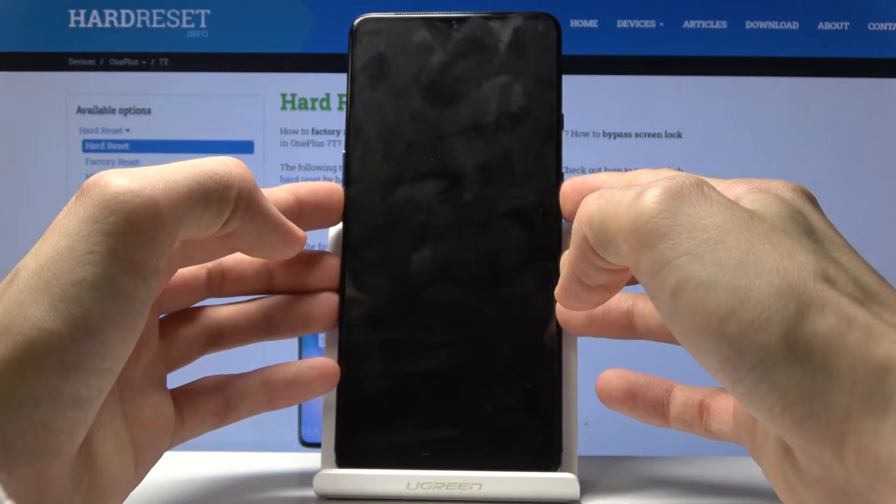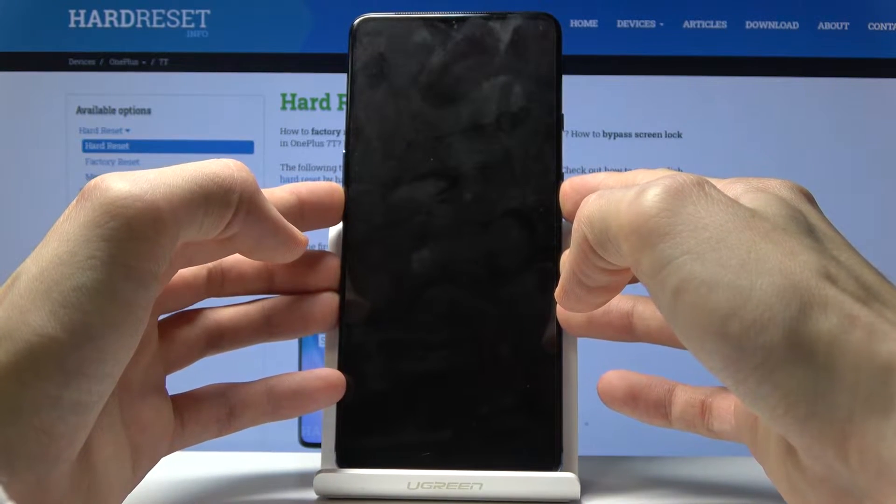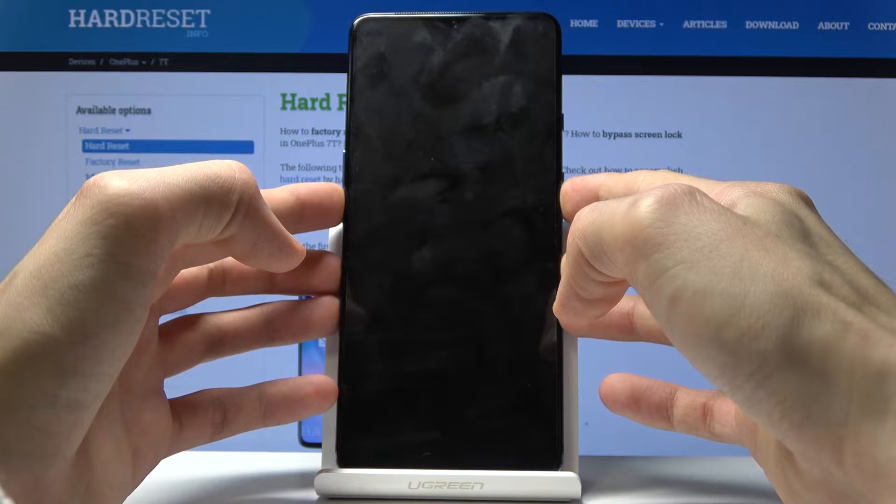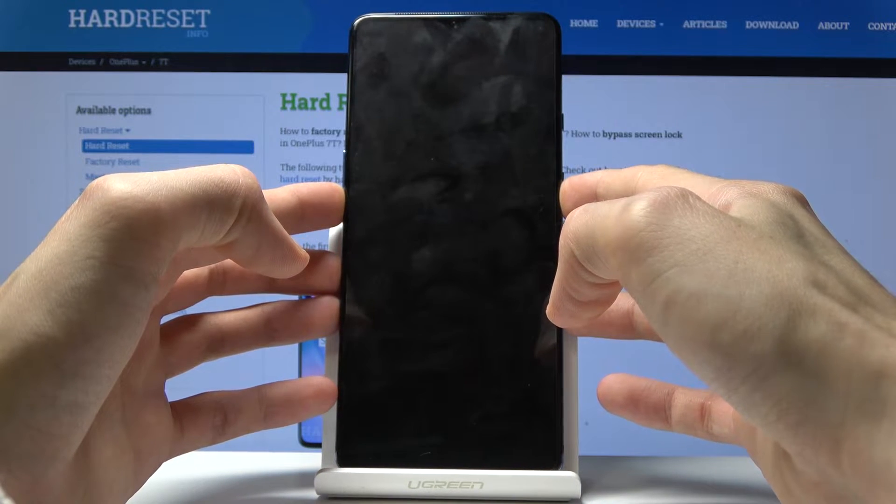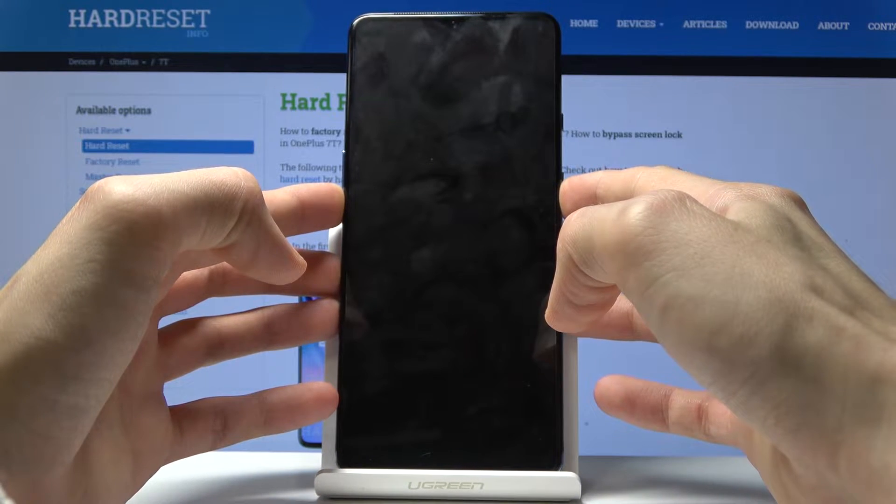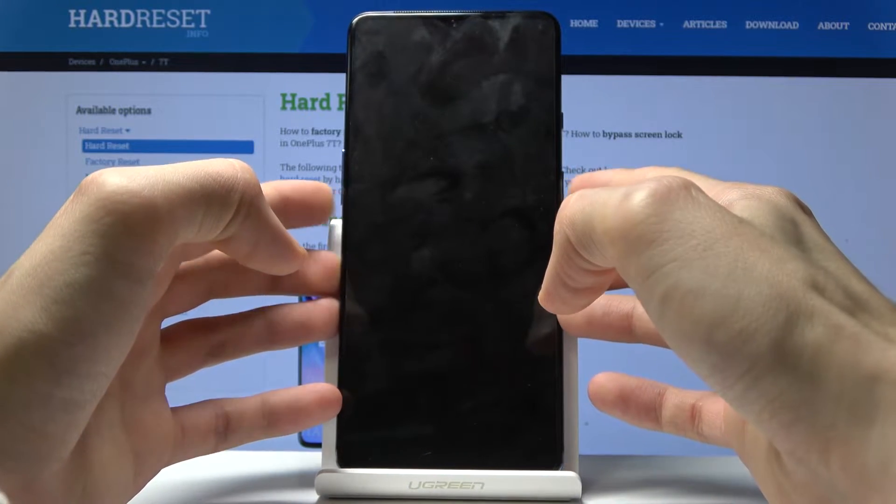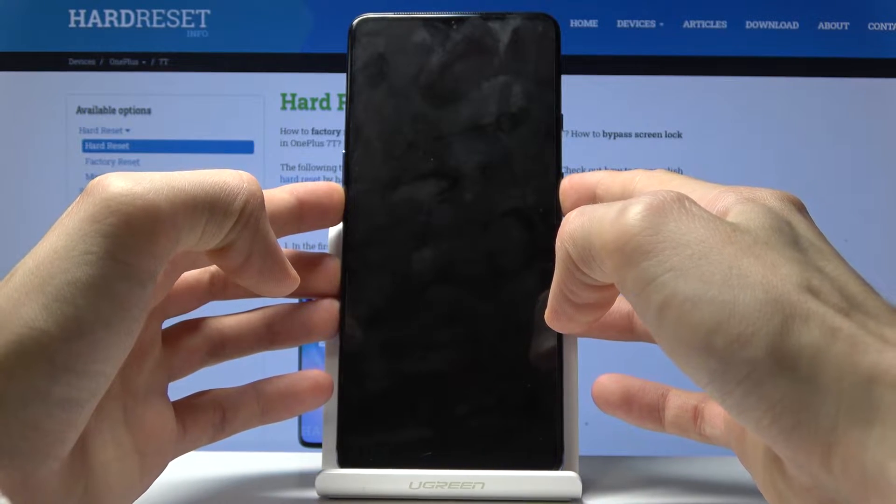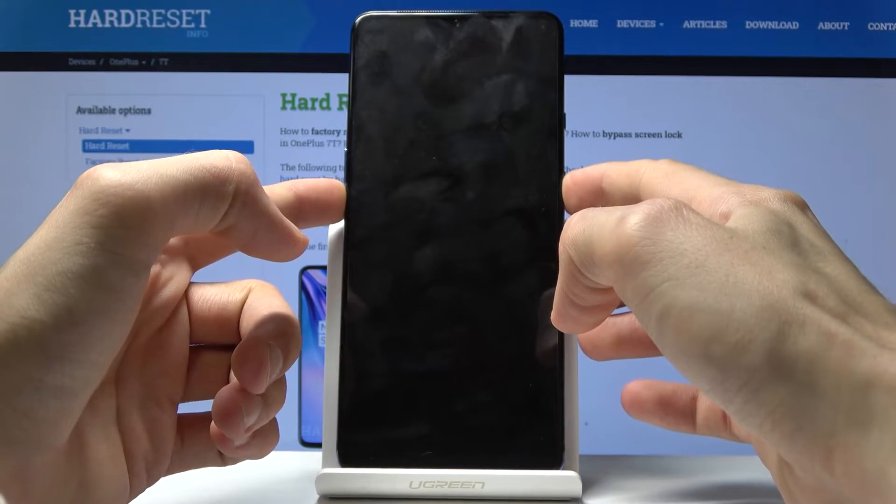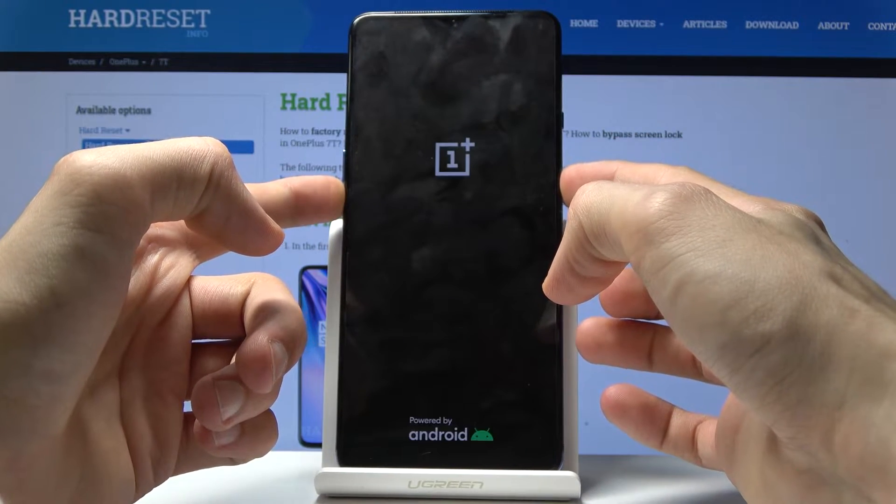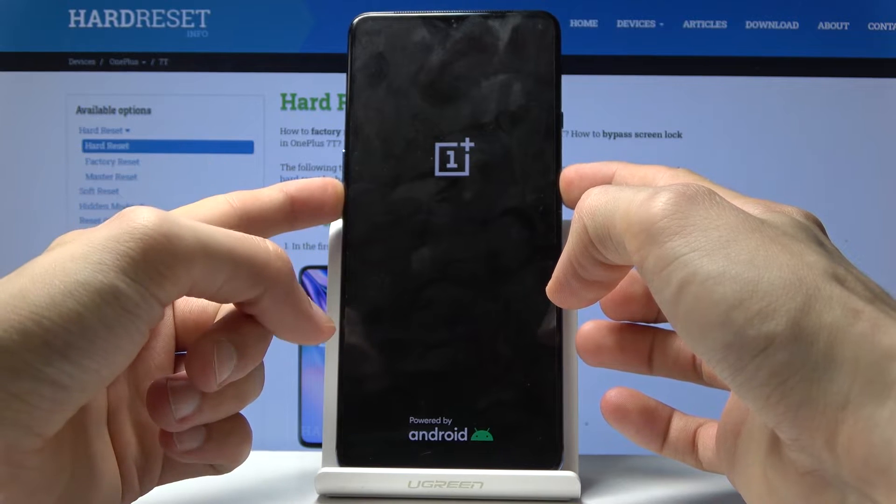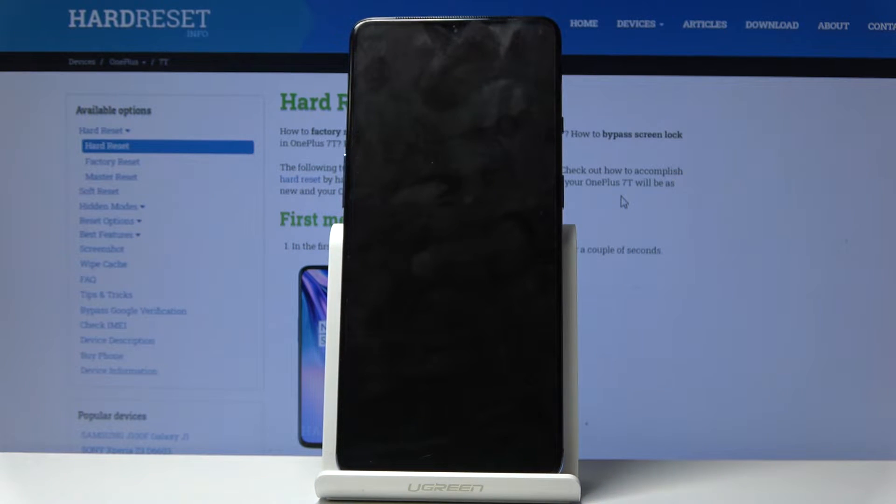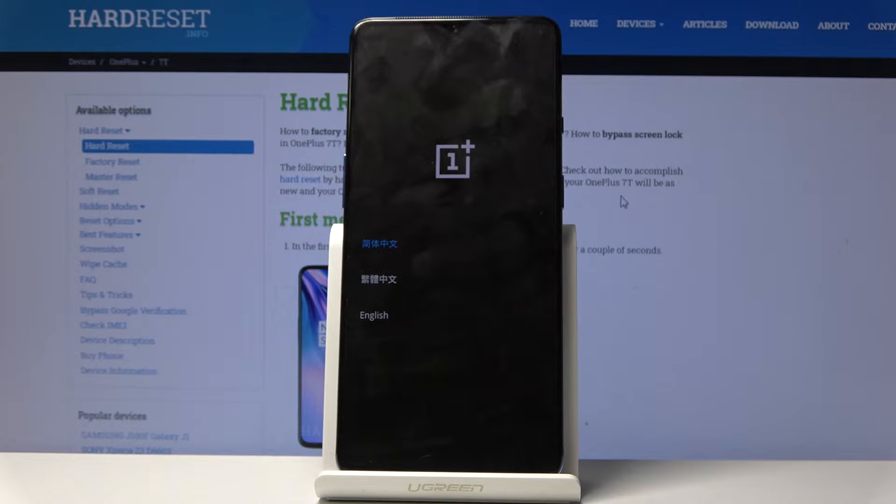Hold both of them at the same time. You'll feel a vibration and then you should see the logo. Let's try that again. There we go, you'll see the logo. At this point you can let go. Not sure why it didn't want to boot in there, but by the third time I finally got it.